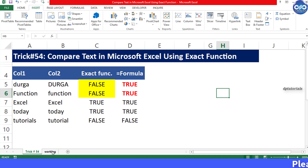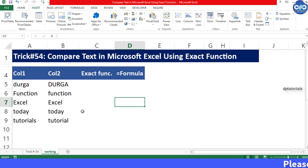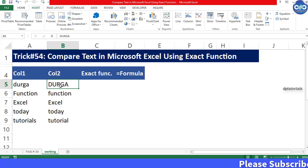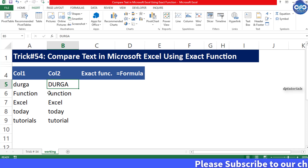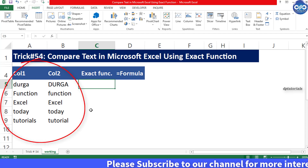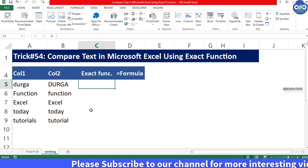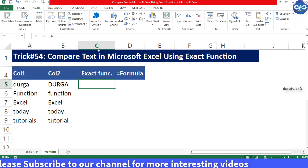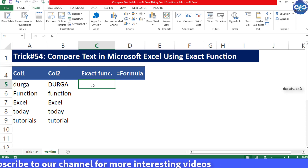Let us consider an example here with two columns having the same text but with different cases. Let us use the EXACT function in column C.